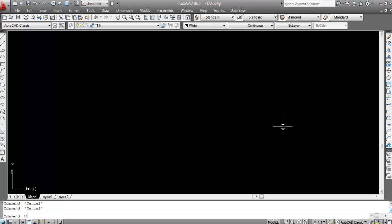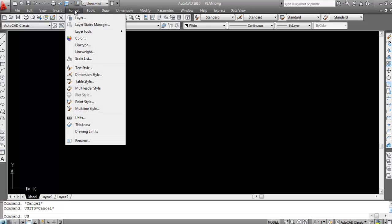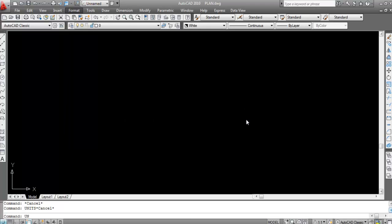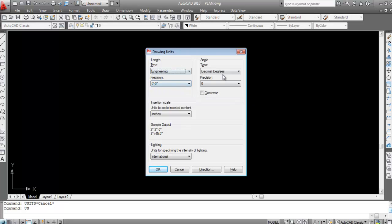To set units, you can type 'units' or use the shortcut key 'UN'. You can also go to Format and select Units from there, but I usually prefer the shortcut key. Type UN and press Enter — the Drawing Units dialog box will open.